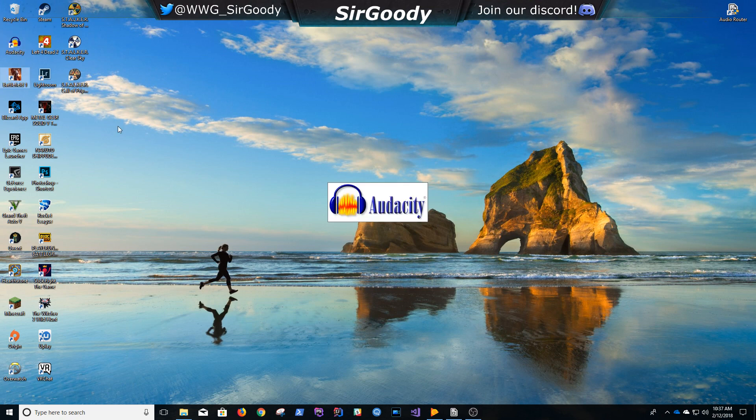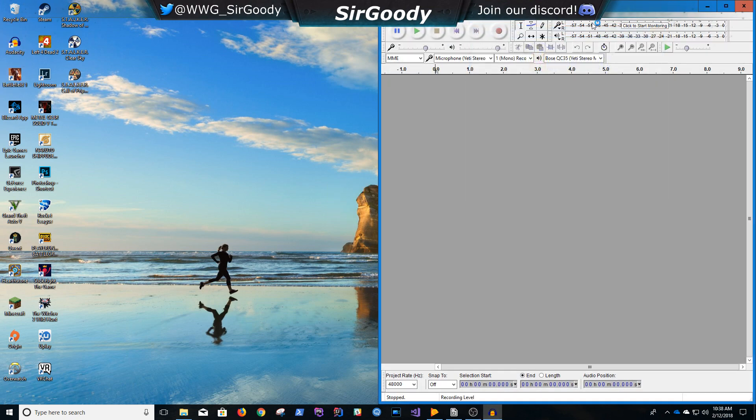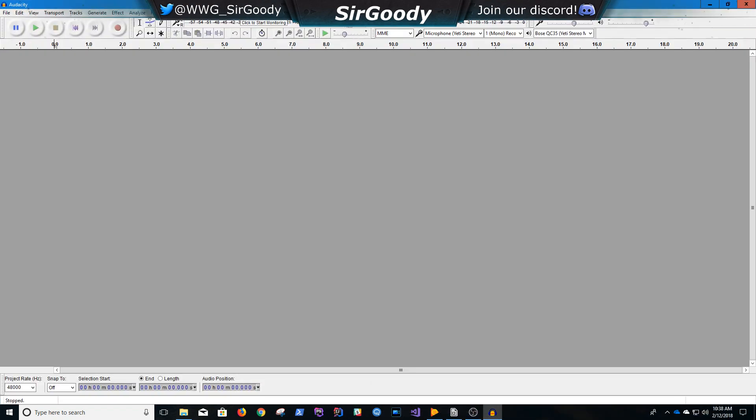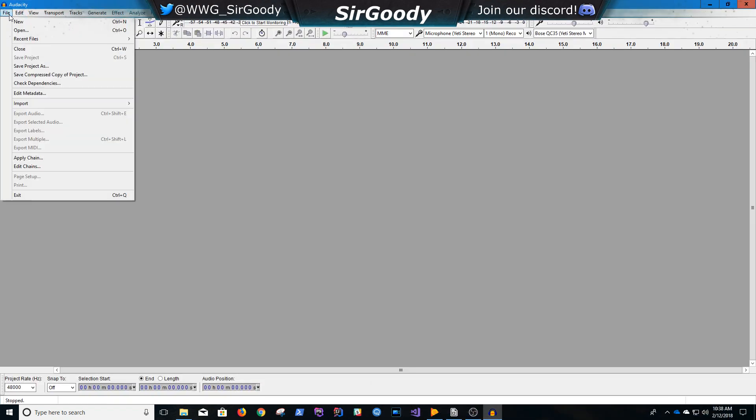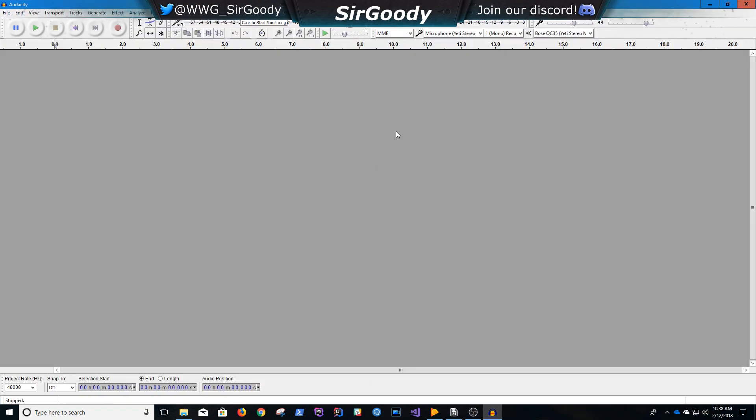So here we open up Audacity, of course, the first step. And then here, when we have Audacity open,